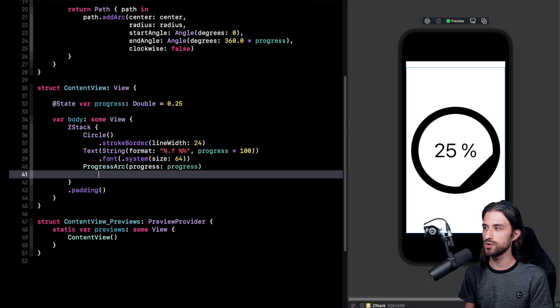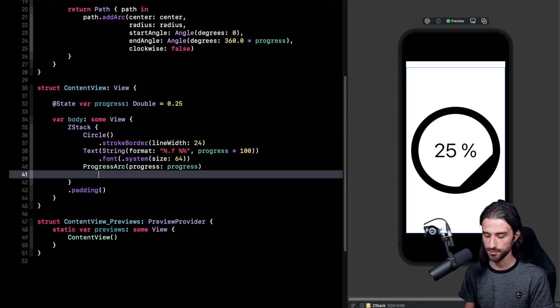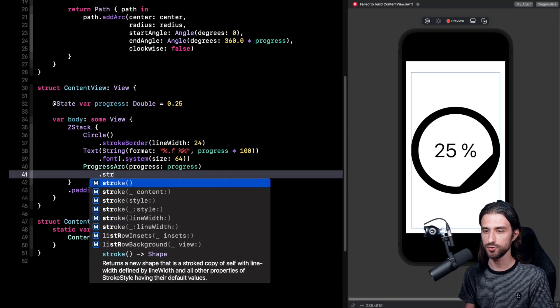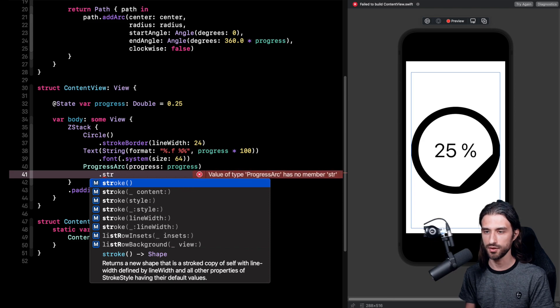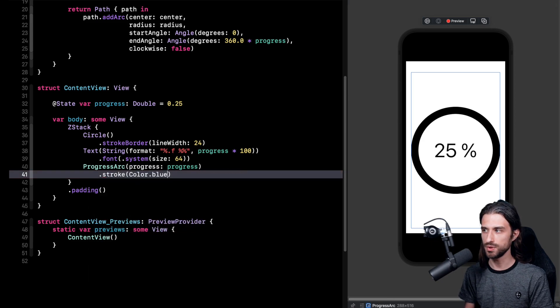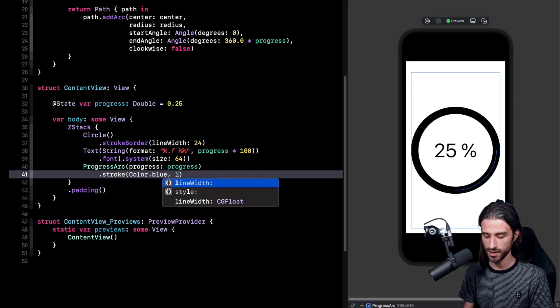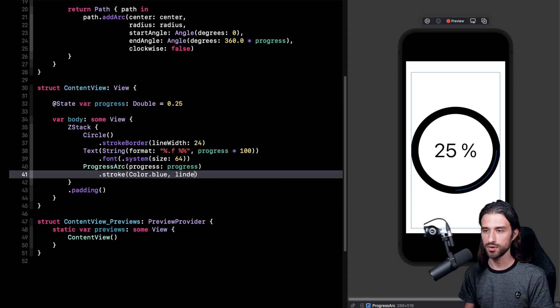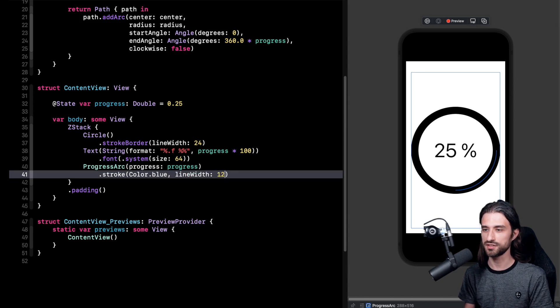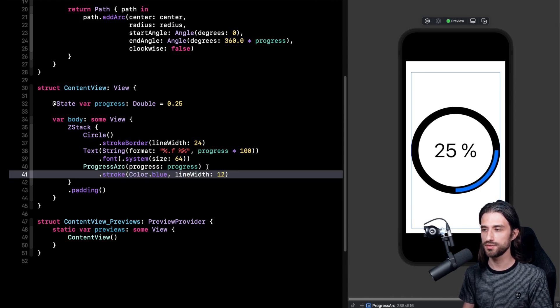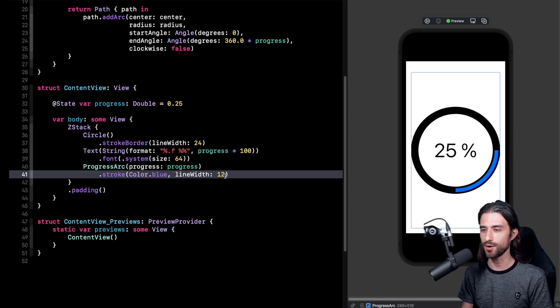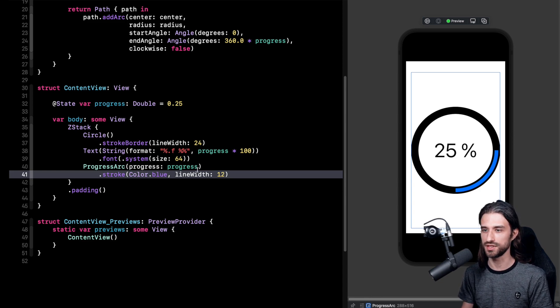But just by adding a stroke we're going to get the behavior that we do want to have. So the way I'm going to do it is that I'm going to add a stroke. I'm going to give it a color and a line width. The color I want it to be blue and the line width I want it to be 12 which is half the line width of the circle. And you can see that now indeed our view is appearing just as we want it.